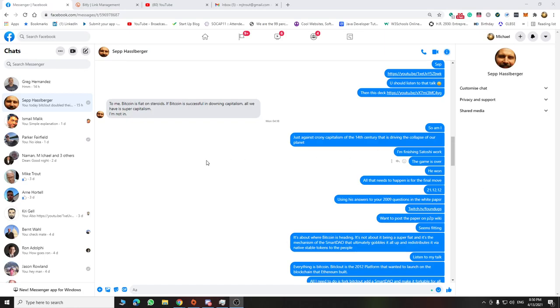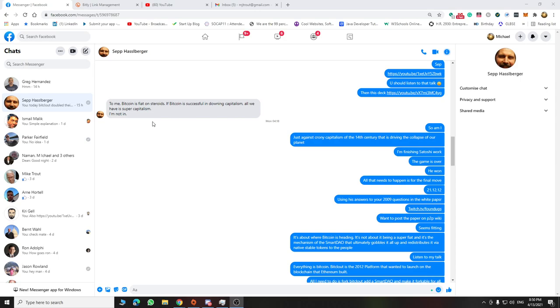All right, I want to share this message exchange with Sepp. The interesting thing with Sepp is he actually, I use his questions with Satoshi as a debate.